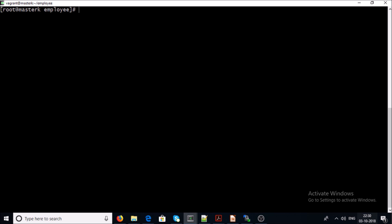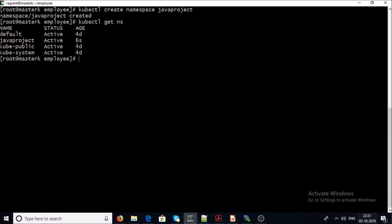First of all, let's create a separate namespace for the Java project. I am creating a namespace called 'java-project'. The java-project namespace has been created. Now let's create a private key for the user account, but before that let's create a separate folder to keep all the certificates and required files for this user account.